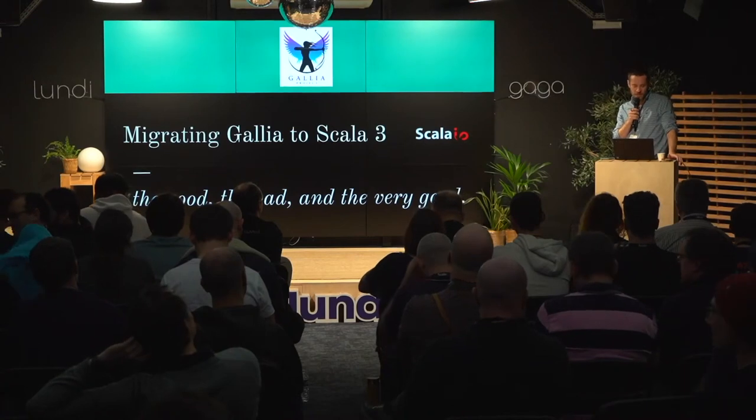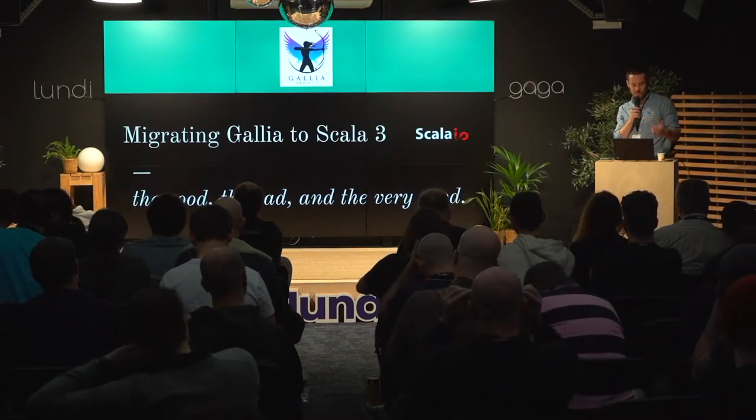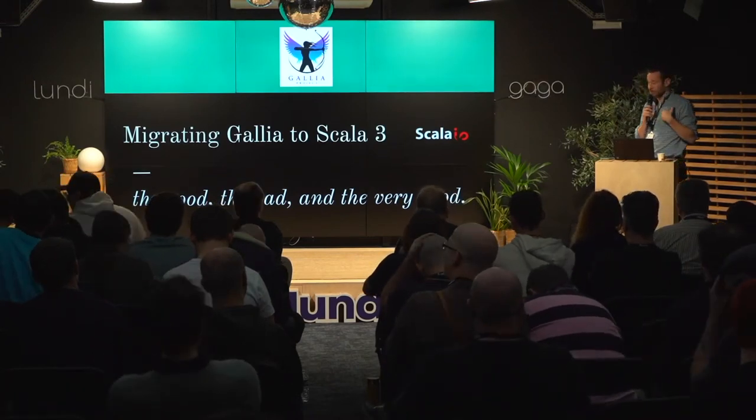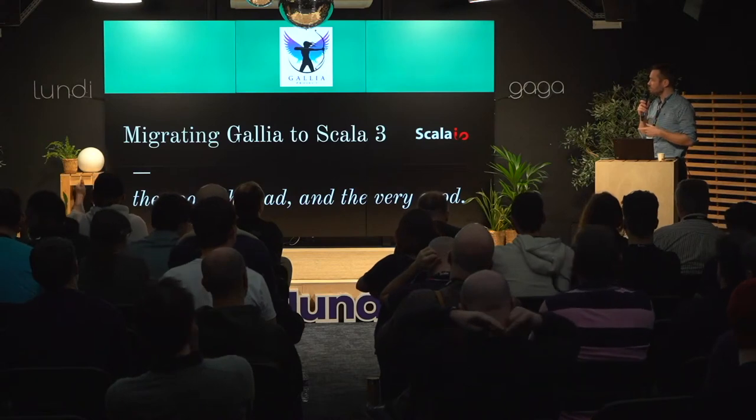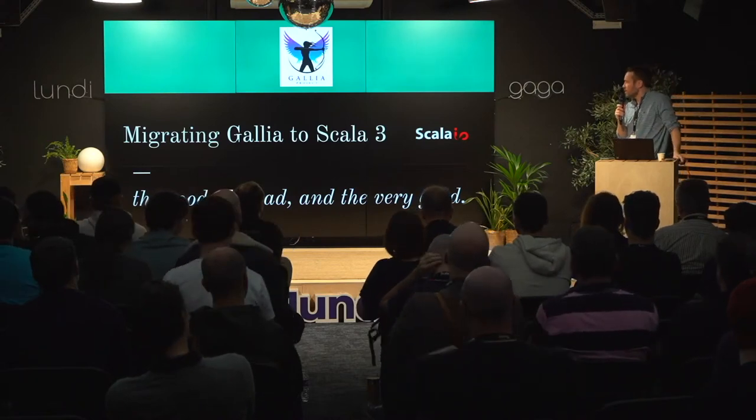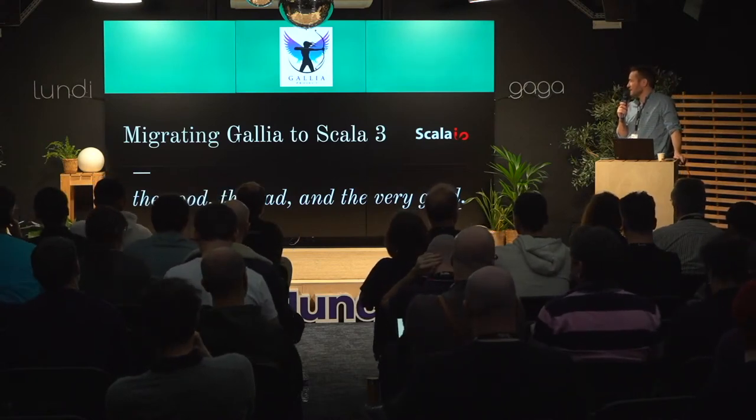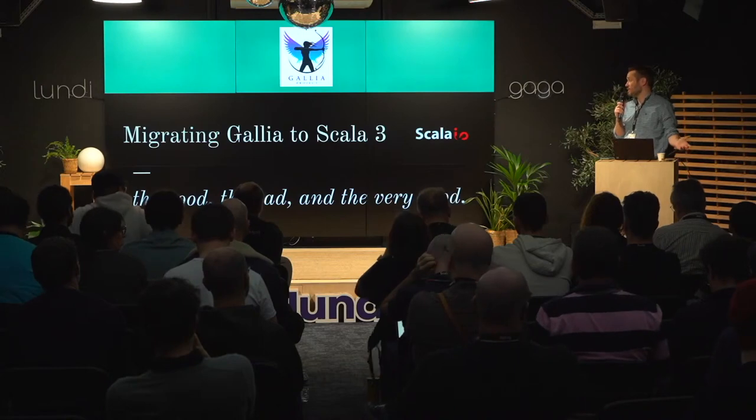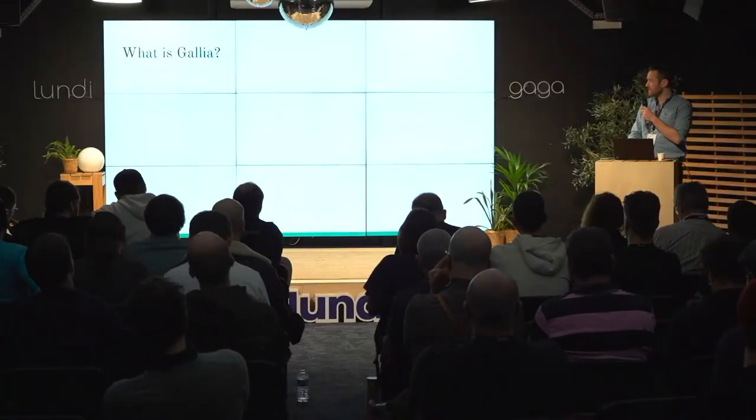Hi, everyone. Welcome to my talk. I'm going to present my migration of Galia, which is a data manipulation library, and I'm hoping that my experience will help some of you. In fact, I'd really like to hear from you after the talk about this.